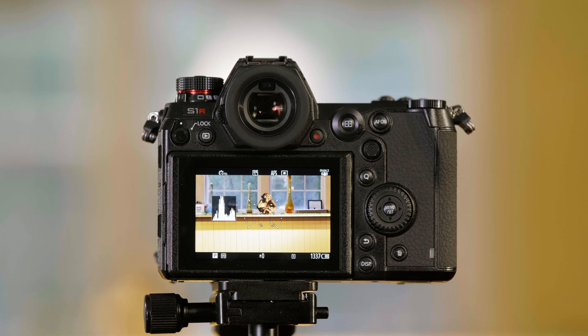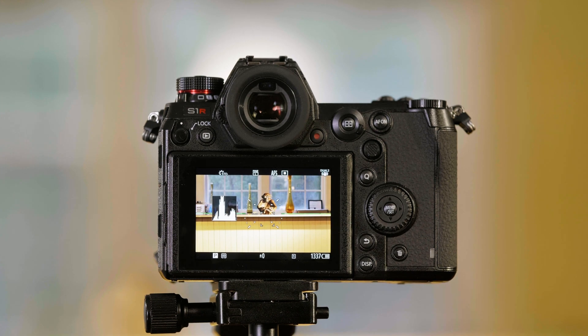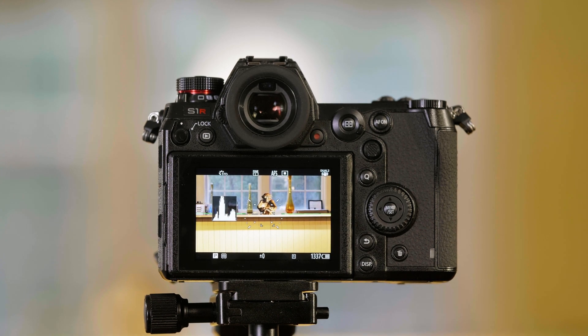And that's how you use the exposure offset on the S series of cameras.